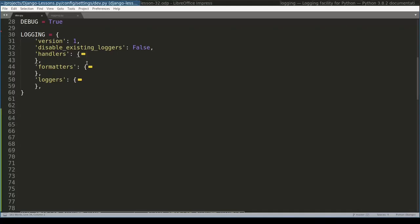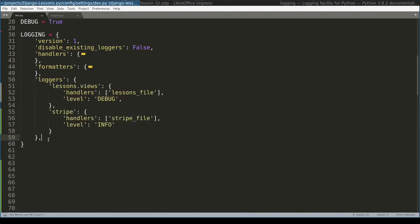There is one logger which is very special. This is root logger. Root logger is parent of all loggers in your application. Root logger is not configured in logger's key. Because it's a special one, it has a separate key. Root. Let's remove configuration for existing loggers and leave only root here.